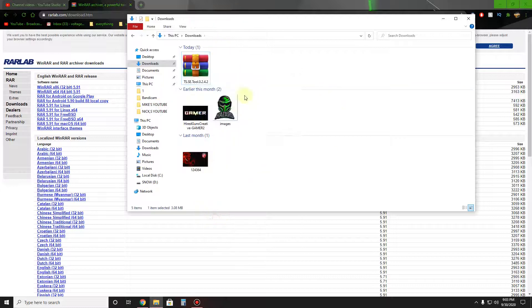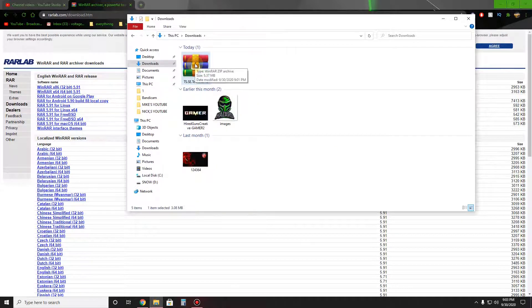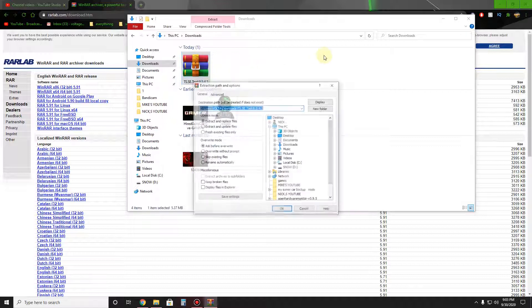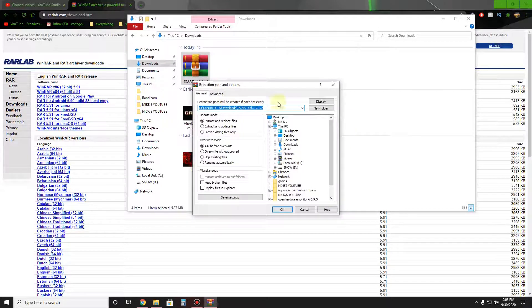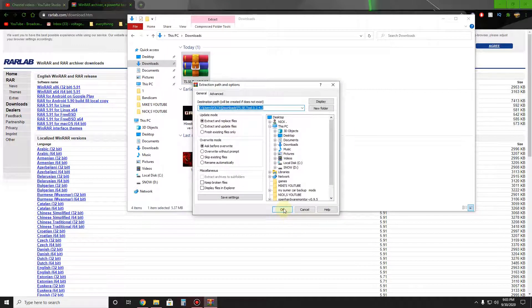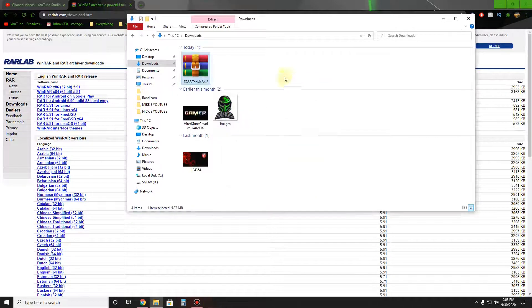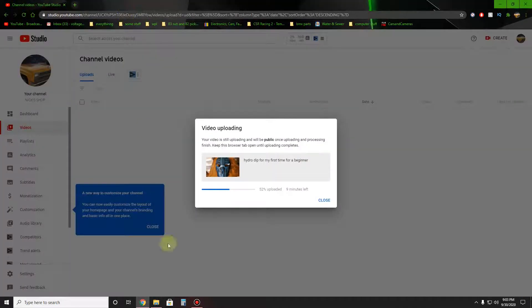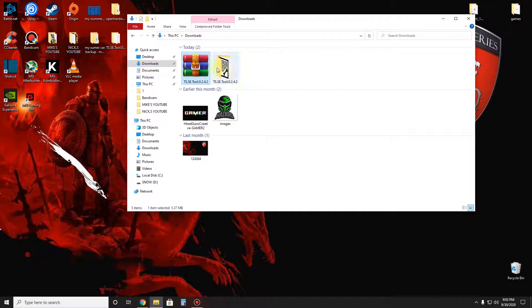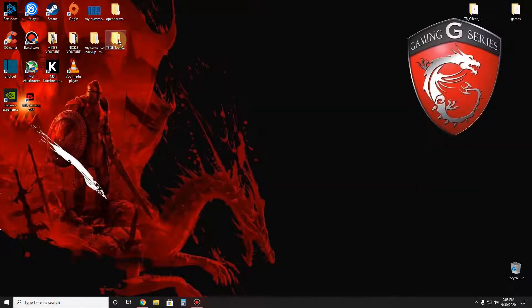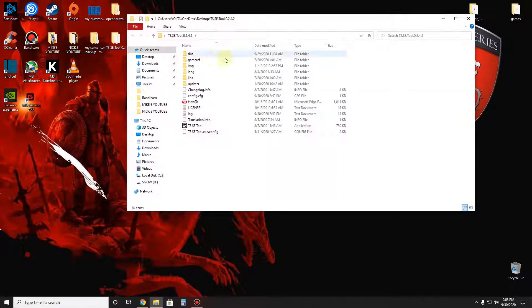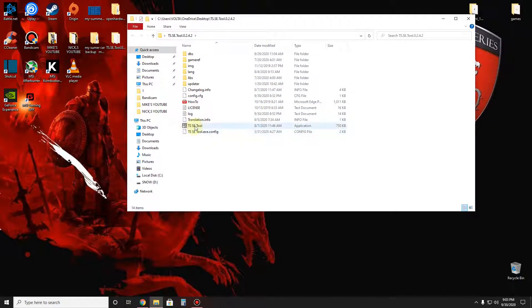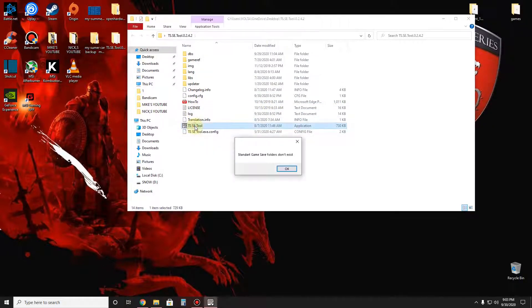But I already have it, so once you get it installed, just go here, extract files. And then it'll bring up something like this, just leave it like it is, okay, and bring up the file right there. Now since I already have it on my desktop, I don't need it here.